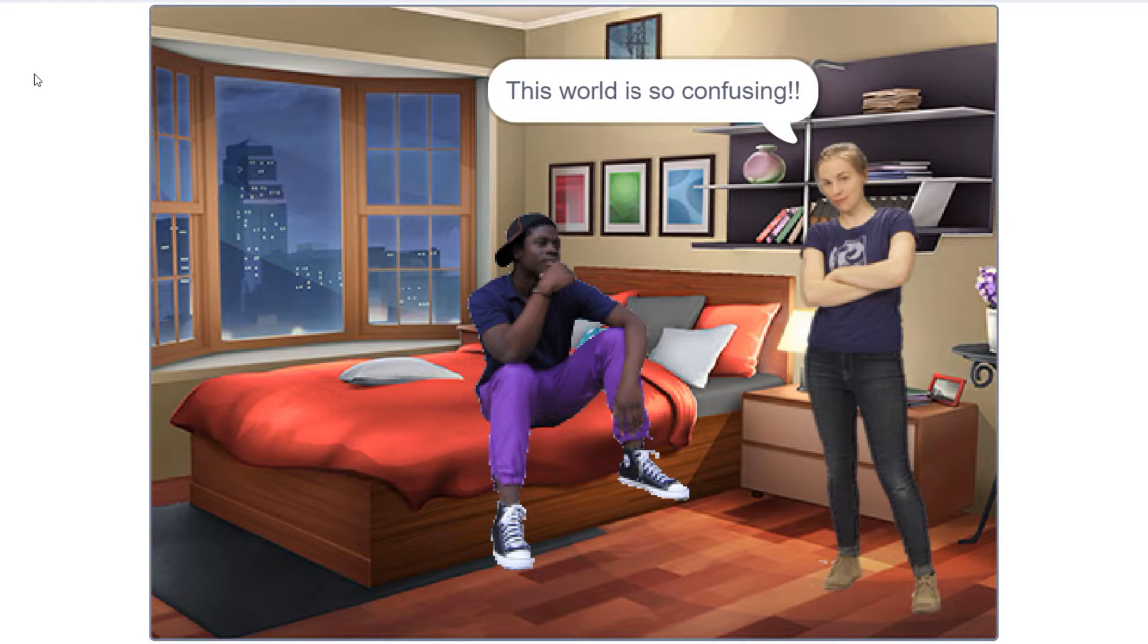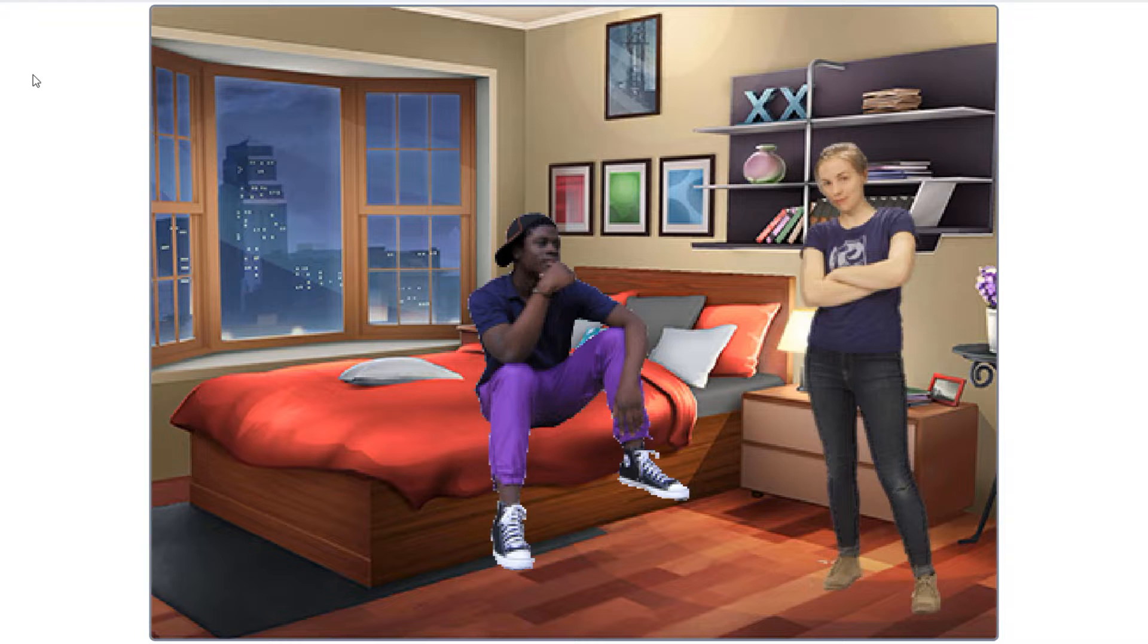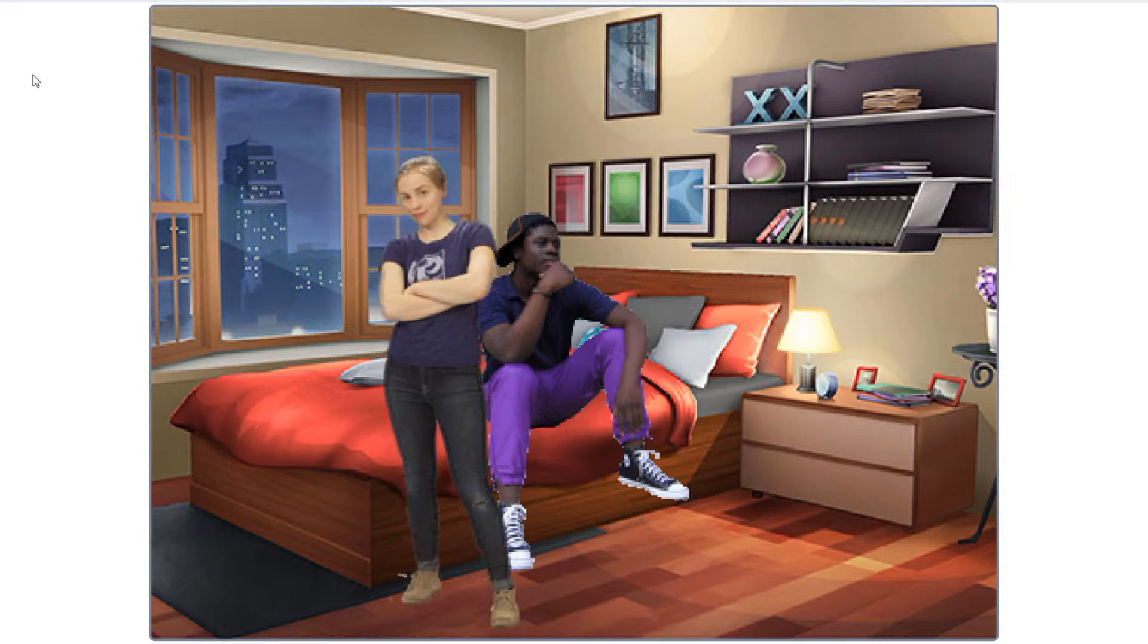When you try and cram two-dimensional characters into a three-dimensional world, things don't always go the way you expect.